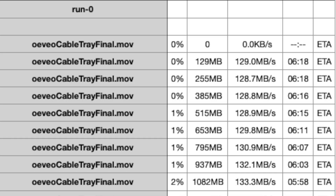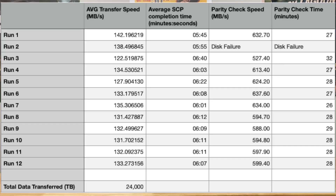In the sample output from run 0, you can see the video file being transferred over at anywhere between 129 to 135 megabytes per second. Basically every CSV file looked identical to this, and what I ended up doing was averaging the results of each transfer inside those runs to get a good overall picture. In run 1 we had an average transfer speed of 142 megabytes per second and an average completion time of 5 minutes and 45 seconds, which is honestly pretty good considering it was a 48 gigabyte file.